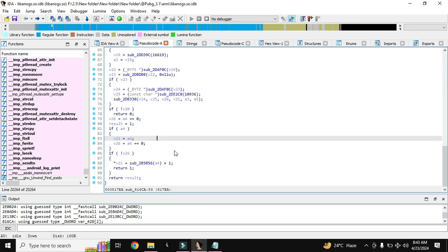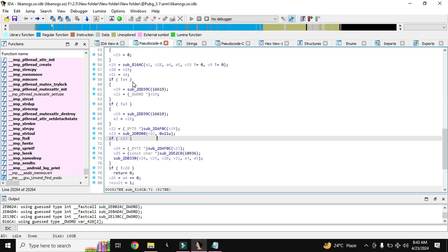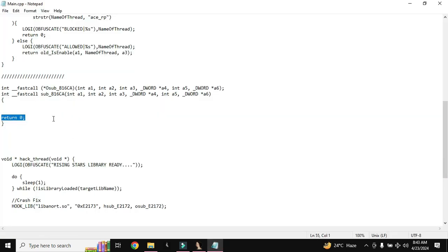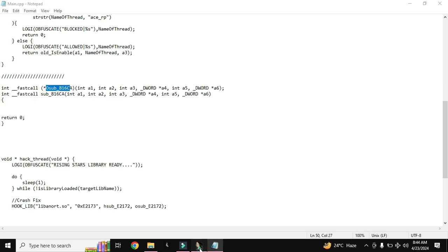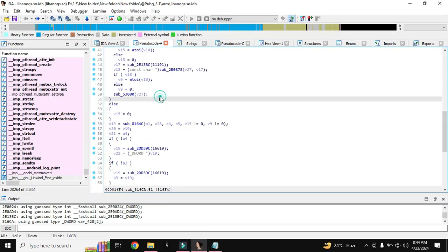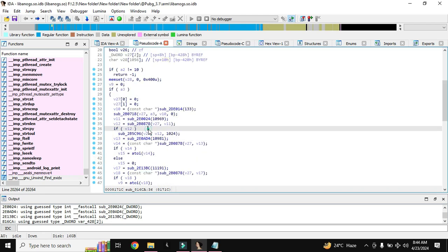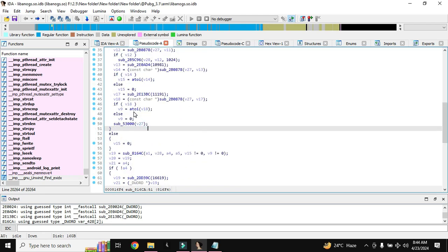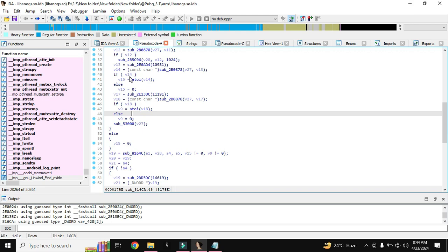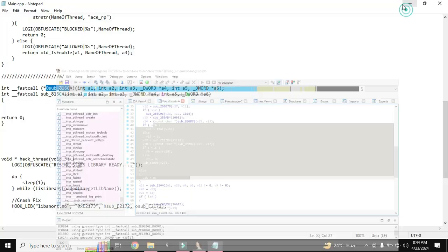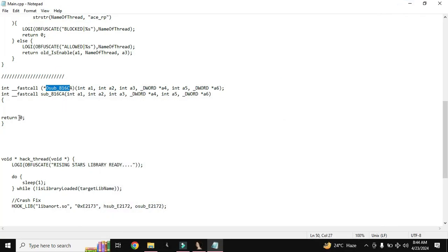If we want that these codes should work, then what we will do, we will return the original function. If we will return the original function, this original code will be run in the memory, the game. But we do not want to run this original coding, so therefore we will return the 0, simple.